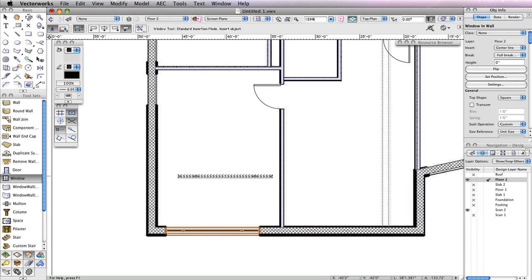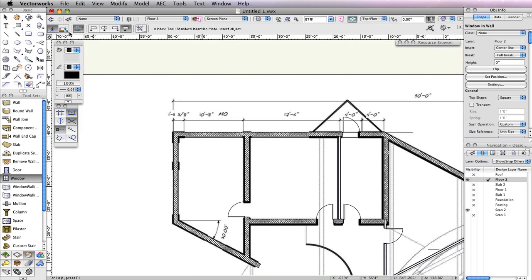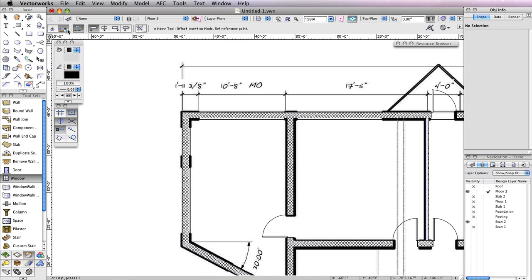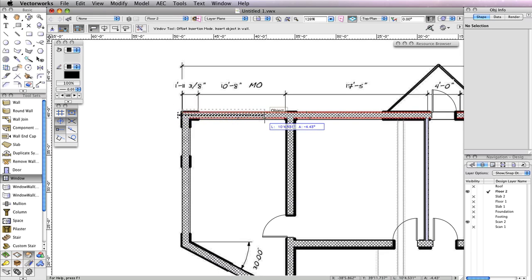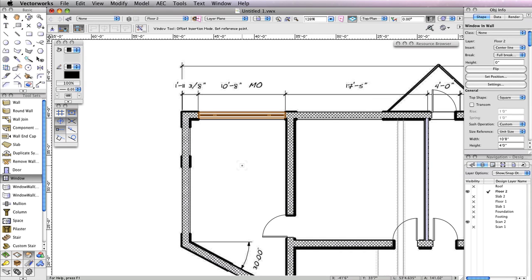At the next location for this window, in the top left corner of the building, we have an exact dimension to use. Activate the second mode in the toolbar, Offset Insertion Mode. Also, enable the fourth mode in the toolbar, Align Object Left Mode. Now click on the corner to the left of the opening. Move your cursor to the right and click at any point along the wall. Then move your cursor to the right once more so that the preview flips to the right and click again. This will open the Enter Offset dialog box. In the Offset field, input a value of 1 foot 11 and 3/8 inches and also choose Insertion Point for the option Offset Using. Then click OK. When you return to your drawing area, you'll see the window move 1 foot 11 and 3/8 inches away by its left edge.